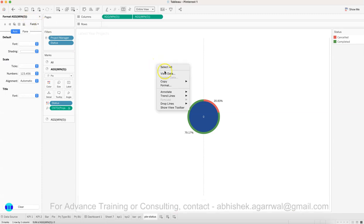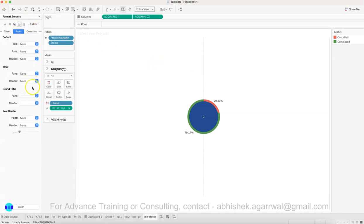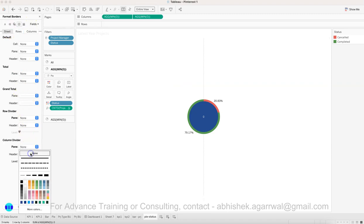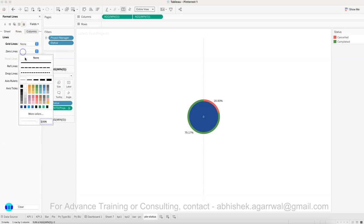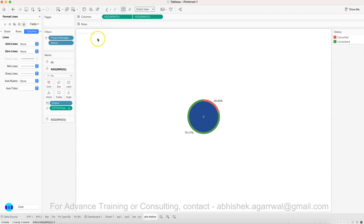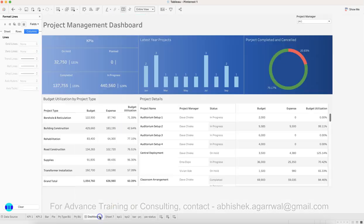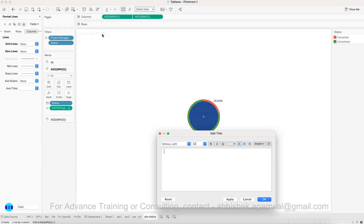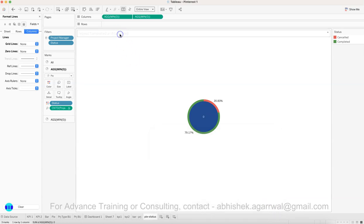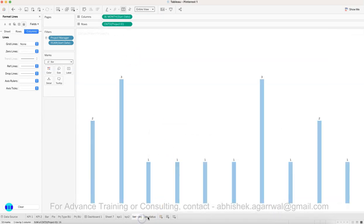Right-click each axis and uncheck 'Show Header'. Then right-click > Format: in Sheet, set column divider to none, and in Lines remove all grid lines and zero lines. Update the title to 'Project Completed and Cancelled'. This completes the pie/bar chart sheet.